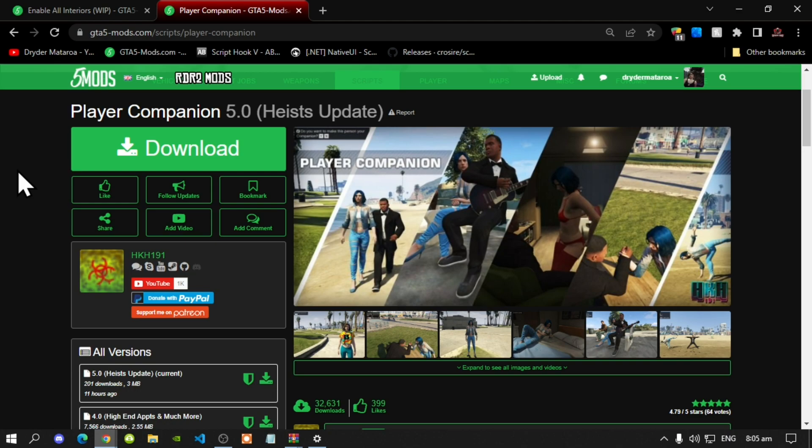This video is all about how to install the Player Companion inside your Grand Theft Auto V folder. Like always, make sure that you download and install all of the latest requirements that are inside my description below.